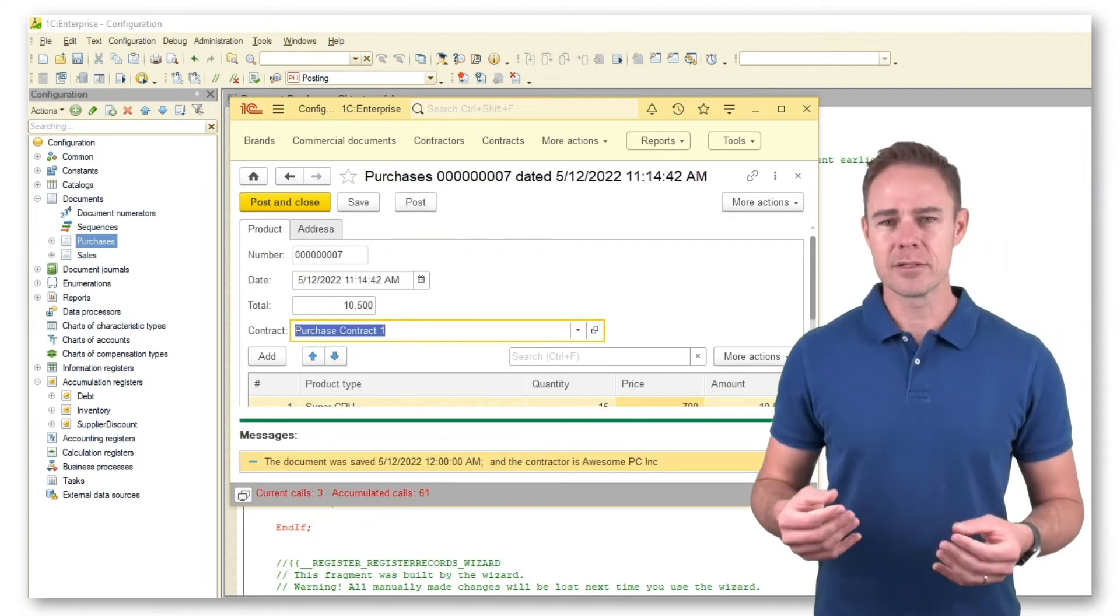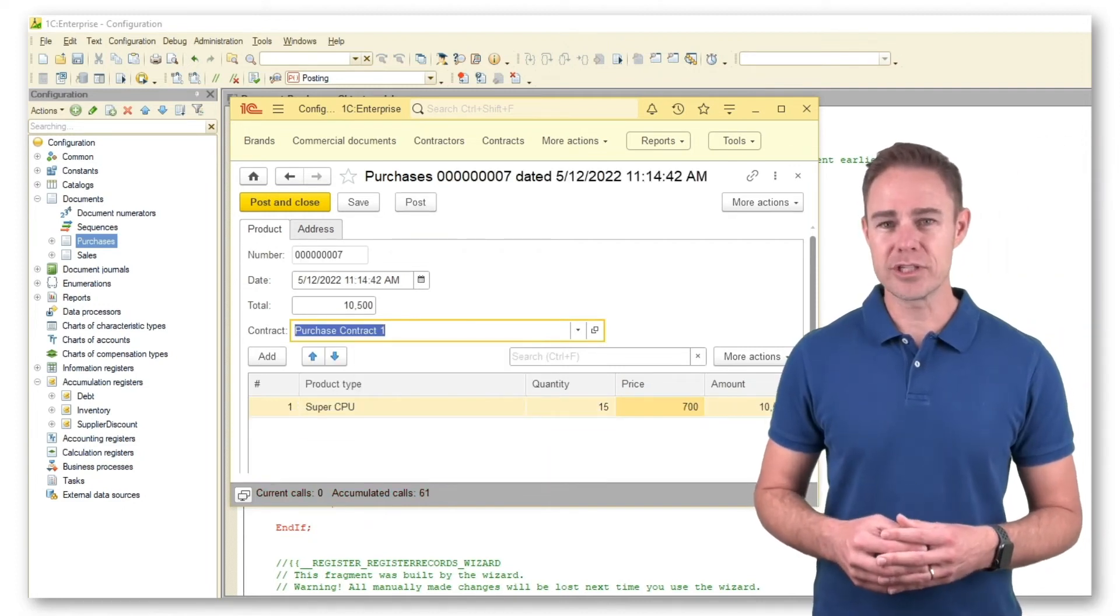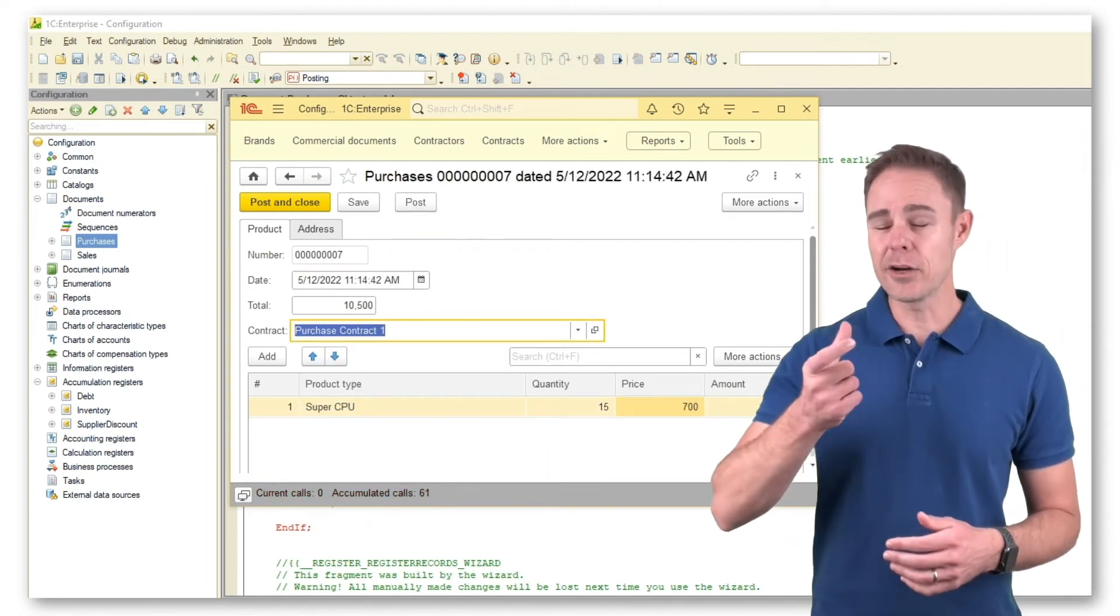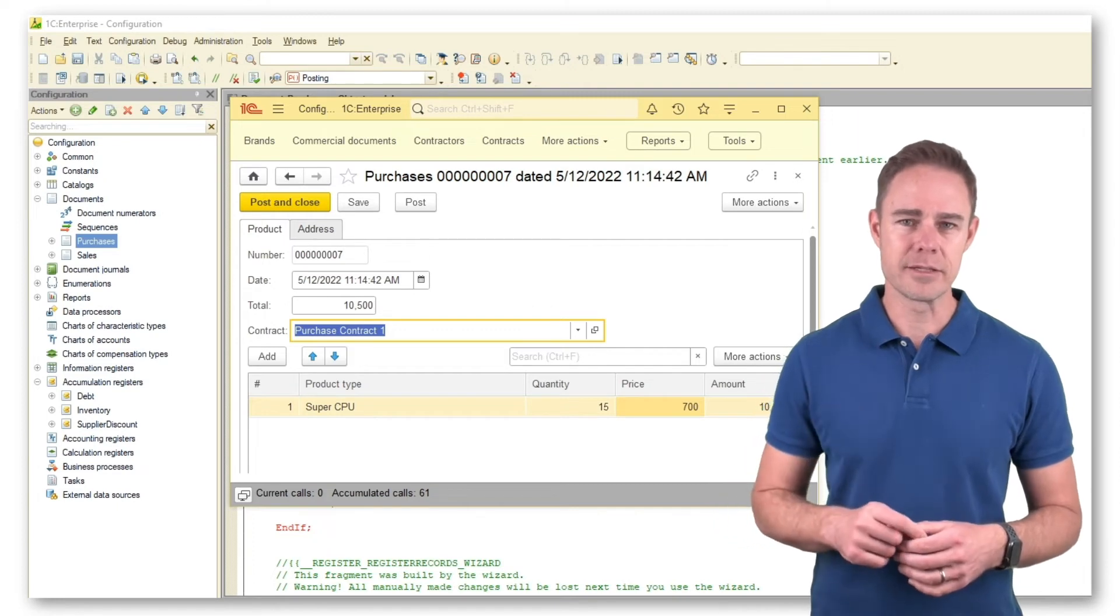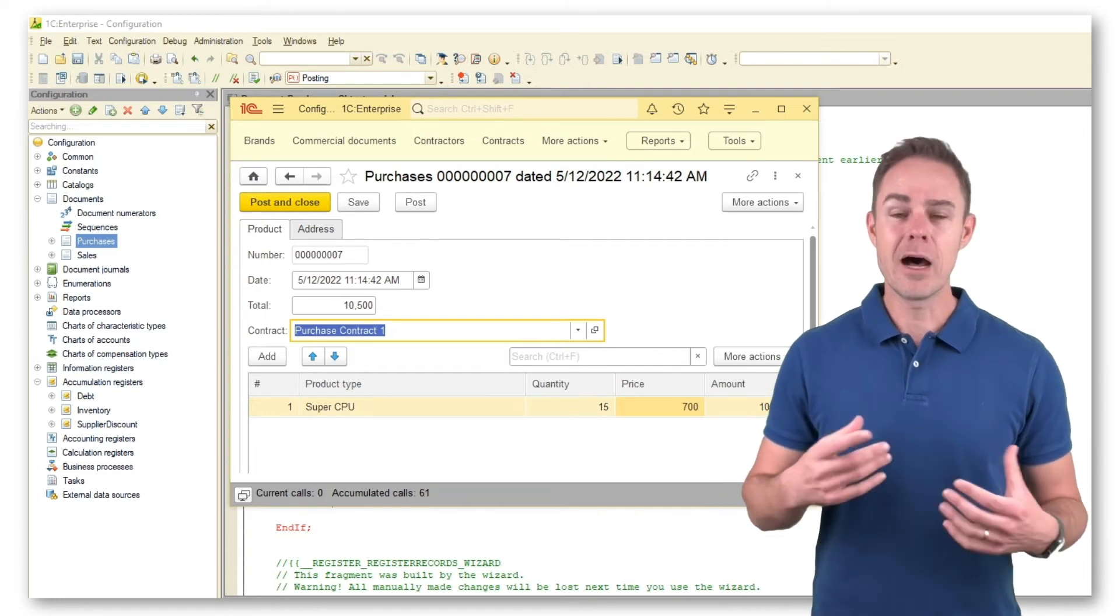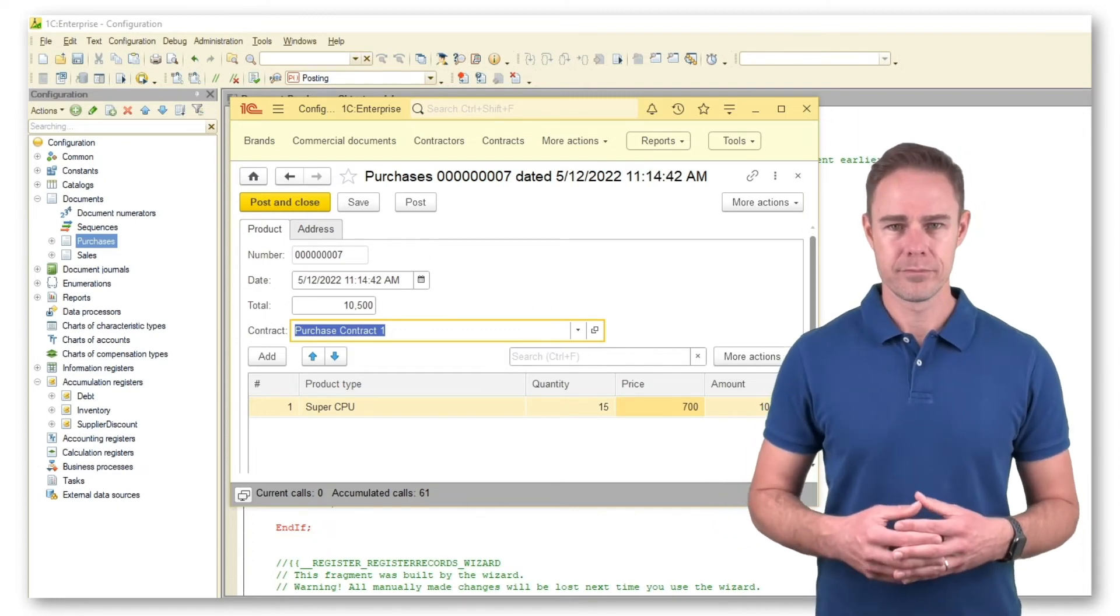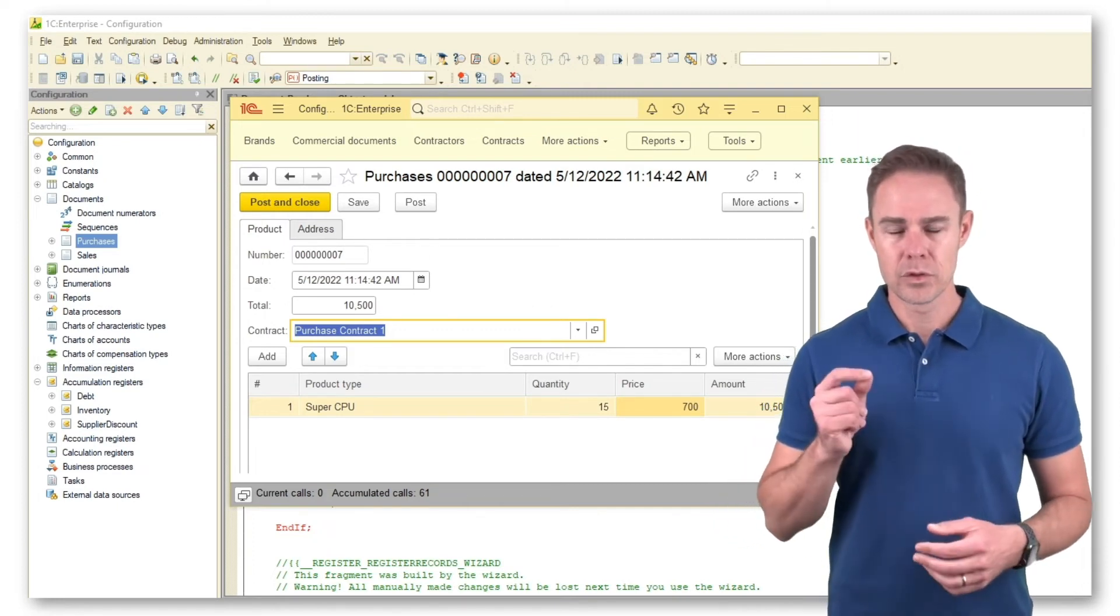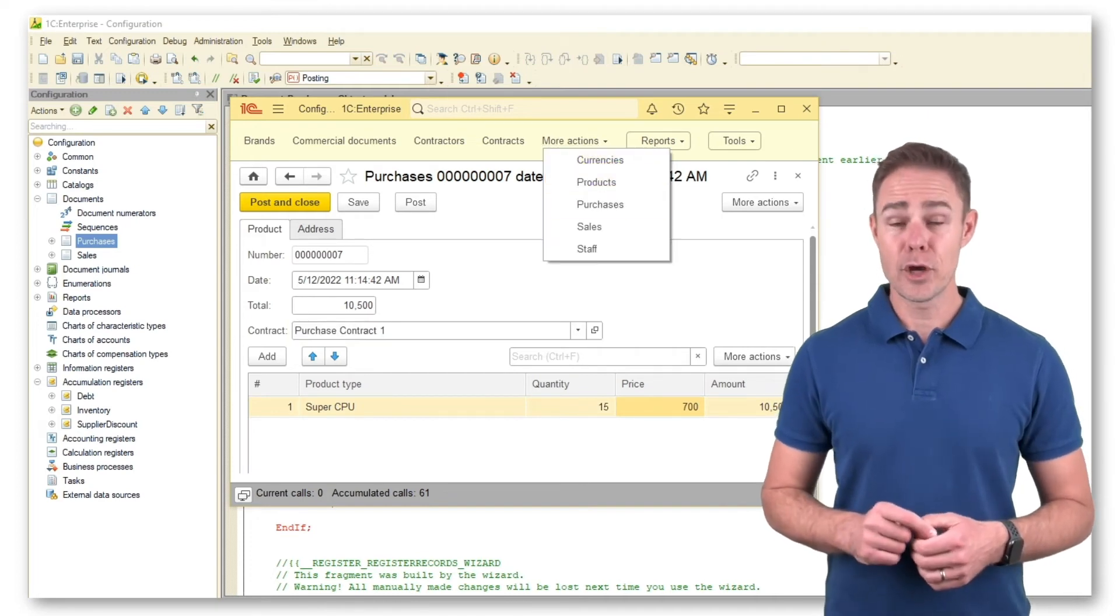The total amount is $10,500, which is slightly greater than $10,000. Now we assign a supplier. Create new document purchases.